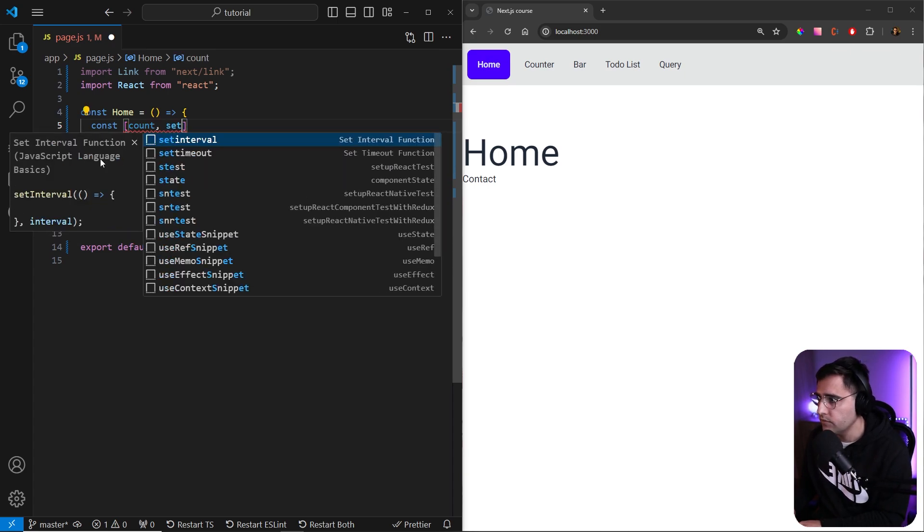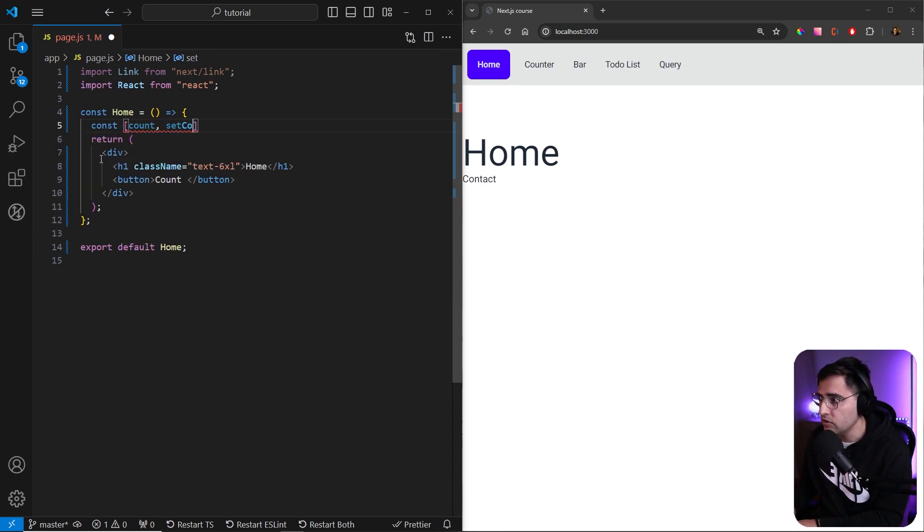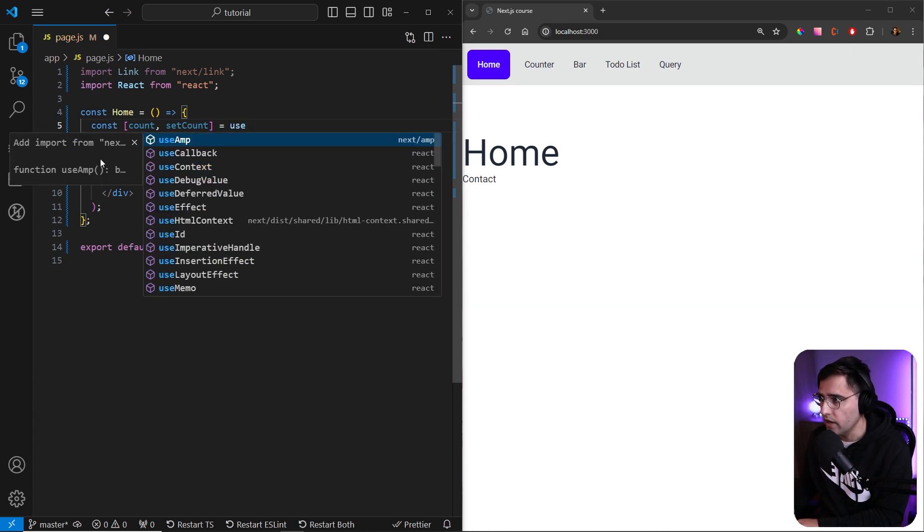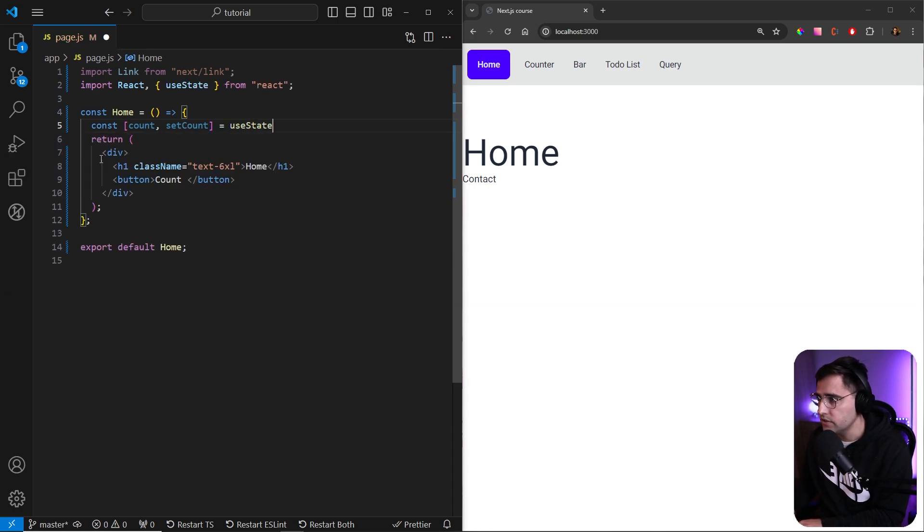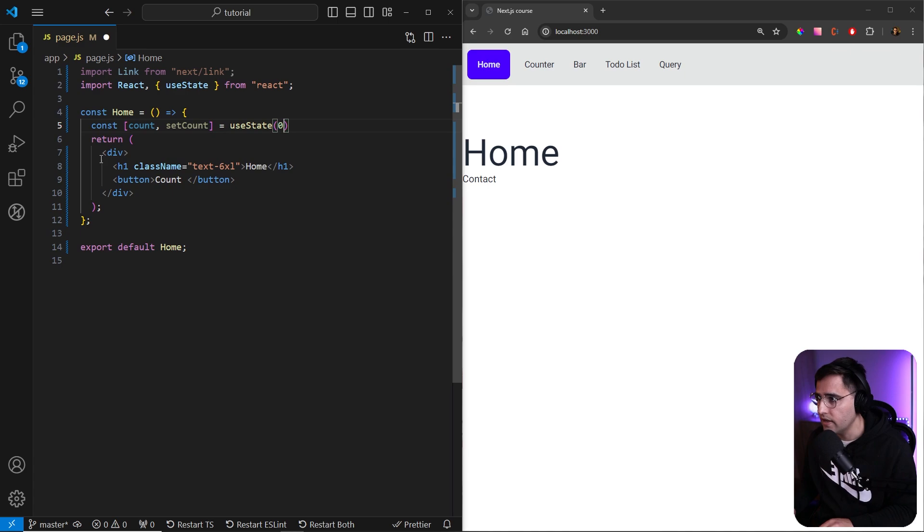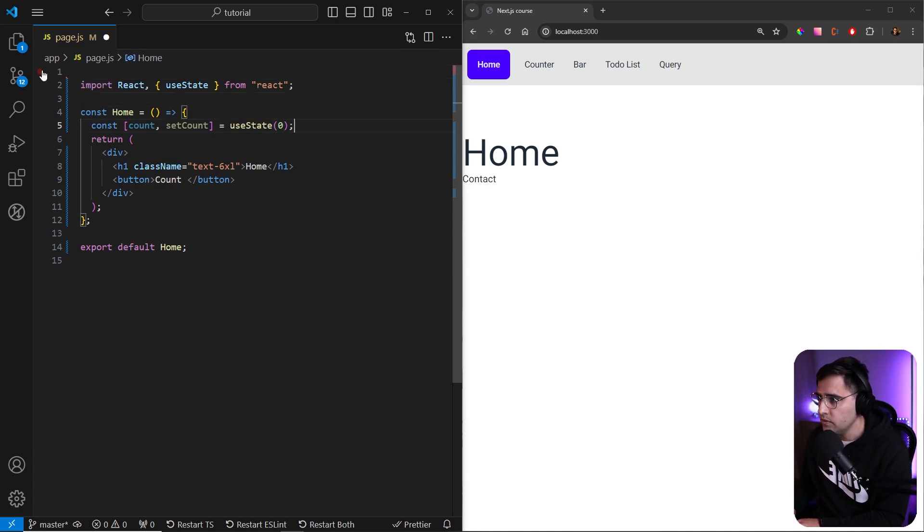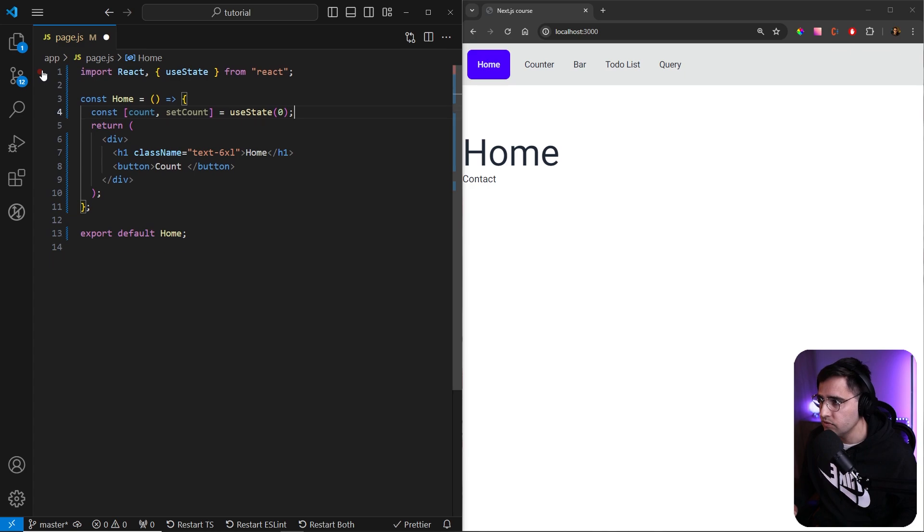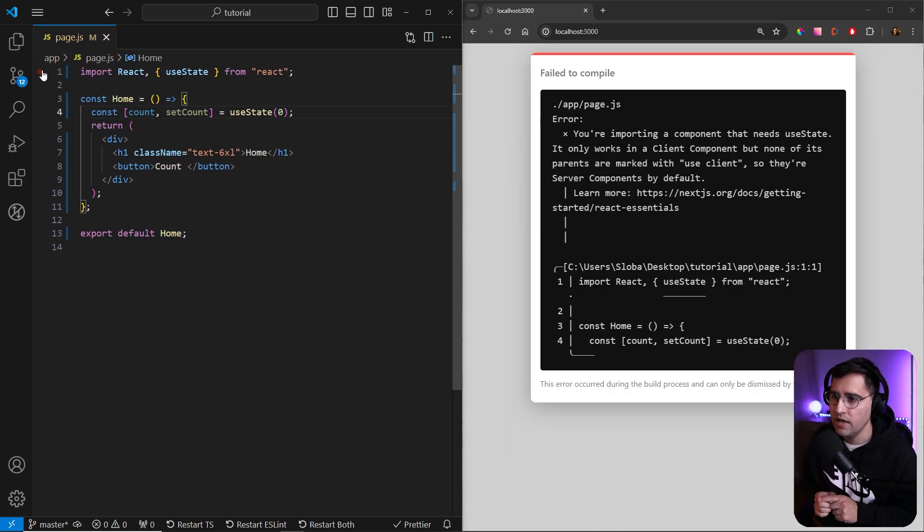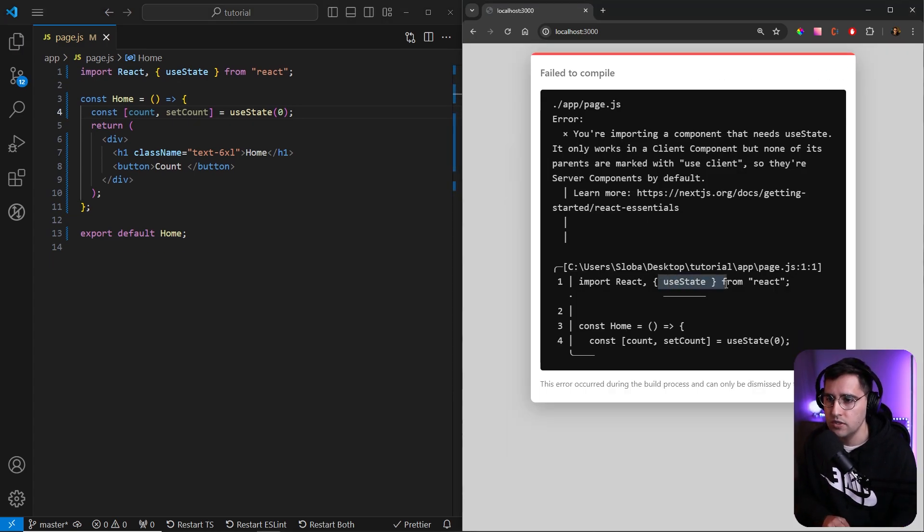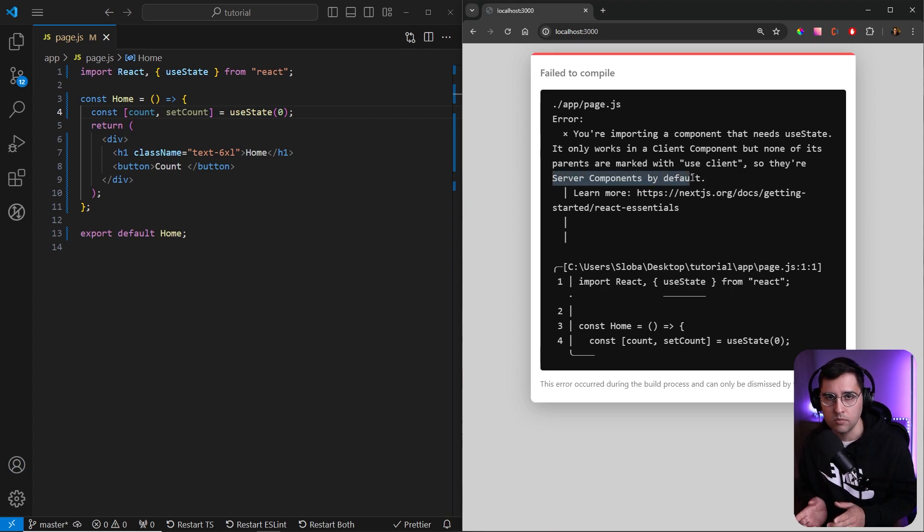And we're gonna update it using setCount. So this is the usual regular useState hook that we use in React. So useState hook from React, and we're gonna set the default value as zero. We can remove this link on top as well. But what you will see here is if you try to save it, we're gonna get an error. The error is because we're trying to use useState hook on the server component. So this is not possible.